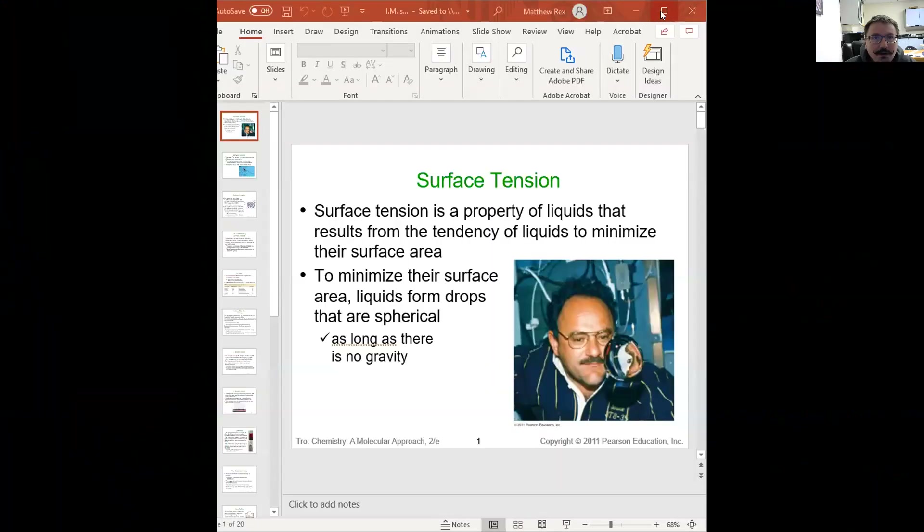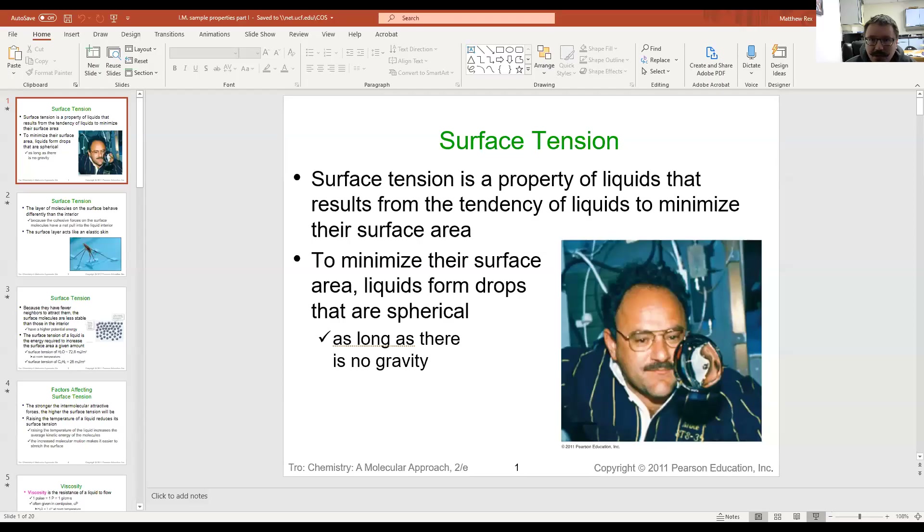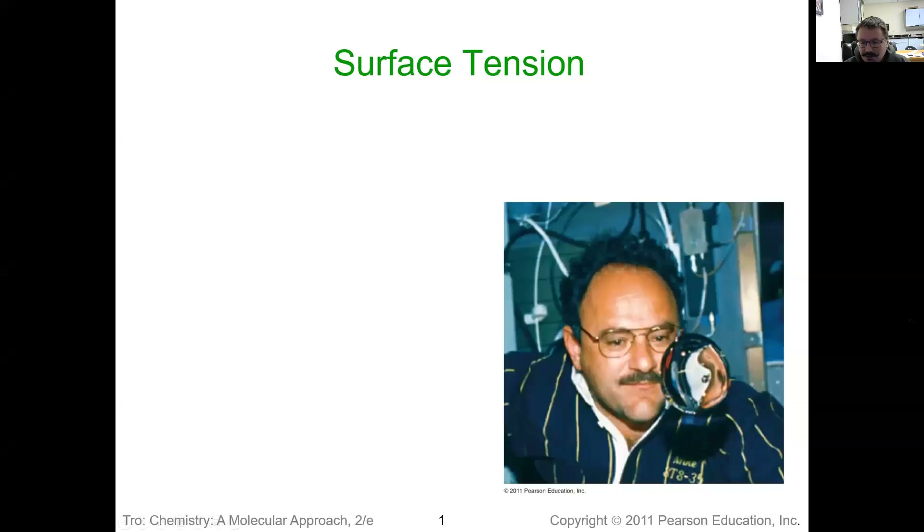Hey everybody, I'm Dr. Rex. Today we're going to talk about surface tension, viscosity, and vapor pressure. I'm going to jump into these slides right here, and we're going to start with surface tension.